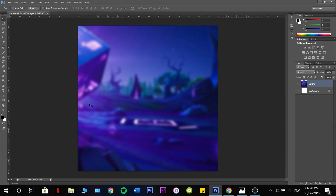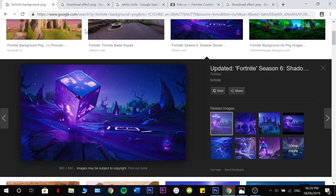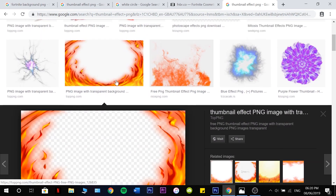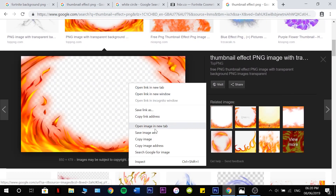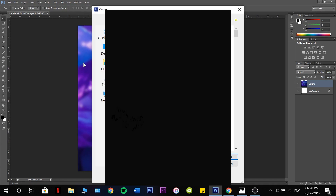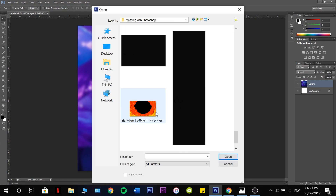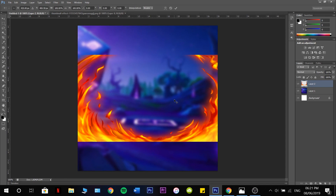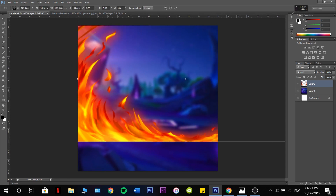Now we're going to grab our Firestock. Just search up Thumbnail Effect PNG and find this image. You'll have to save it, so I'm going to Control O to open it. Now I have that open — Control A, Control C, Control V, and then Control T again to stretch that out.